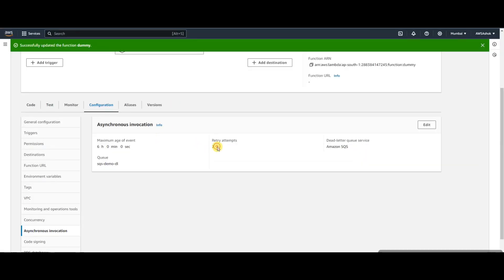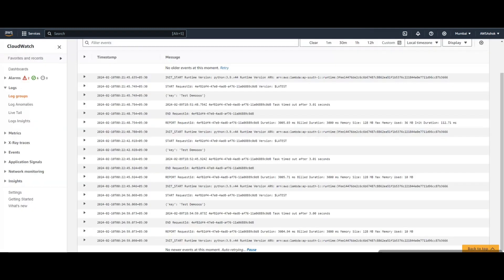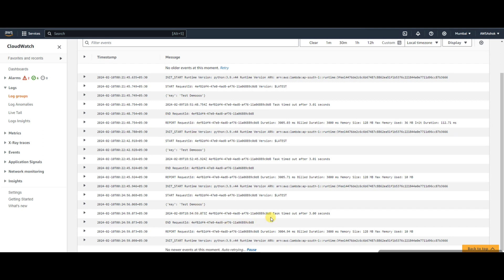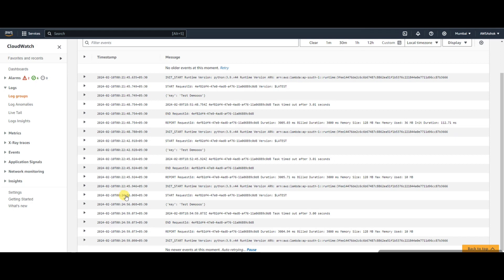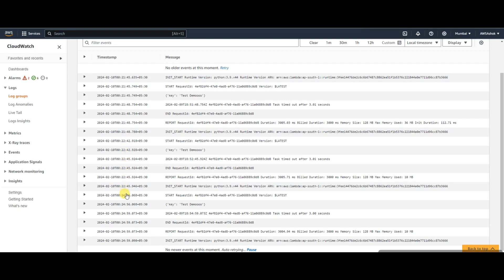If you check the time between this - 22:45 and 24:56 - there's a two minute gap. Here it was only one minute, but here it's almost two minutes. The first retry was after one minute at 22:45, then at 23:45, then 24:45. So it increased - the first time was one minute, the second time was two minutes.